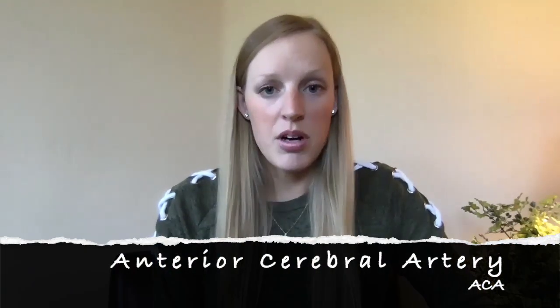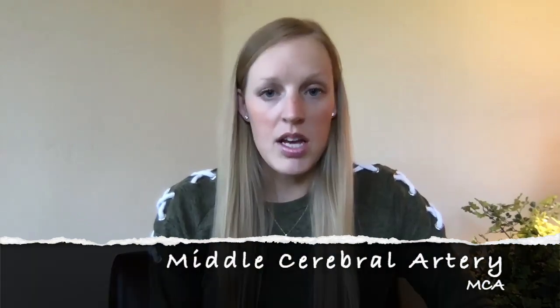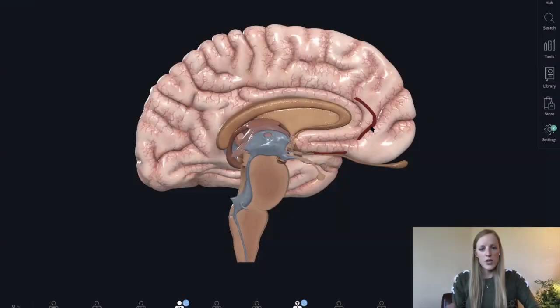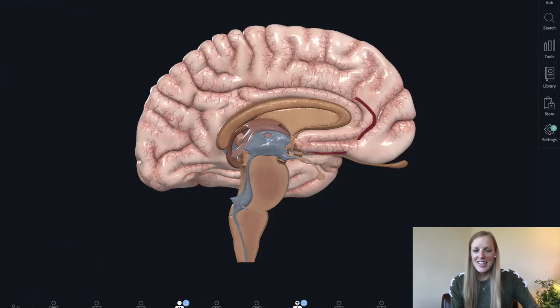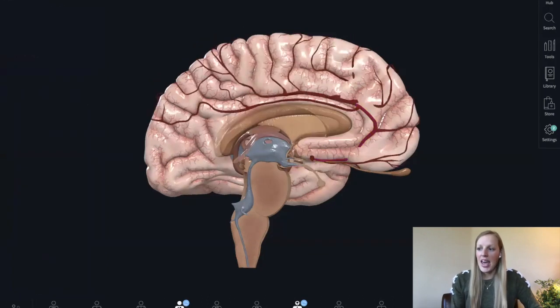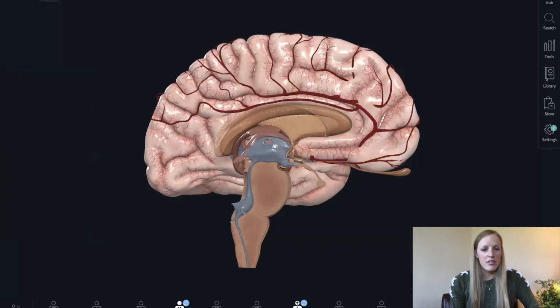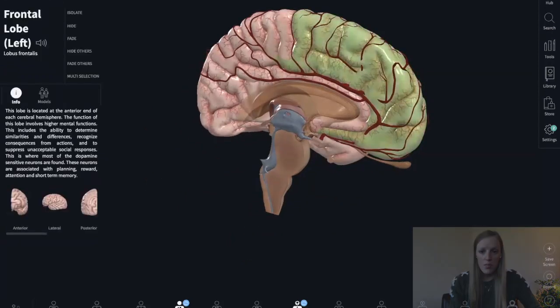Now on to our arteries. We've got three major arteries supplying most of our cortex: our anterior cerebral artery, our middle cerebral artery, and our posterior cerebral artery. If we take a look at our anterior cerebral artery, we can see that it runs anteriorly — so that's easy to remember — and it's one of the main arteries that supplies our frontal lobe.